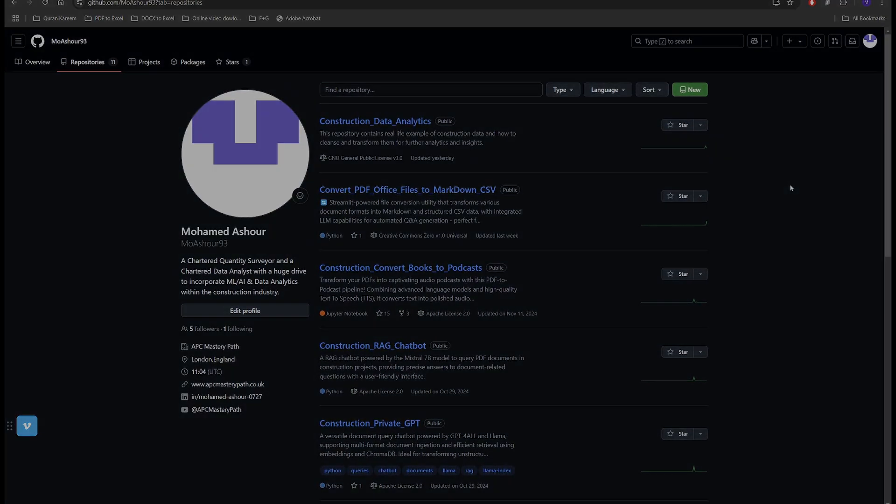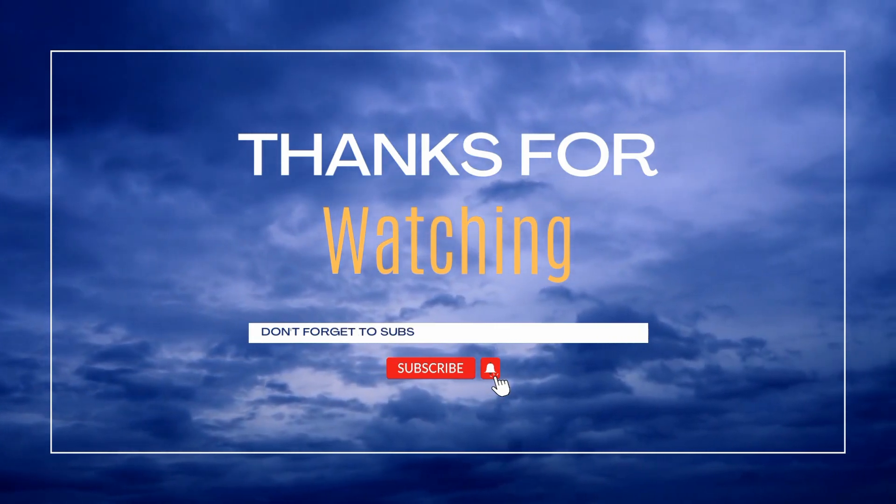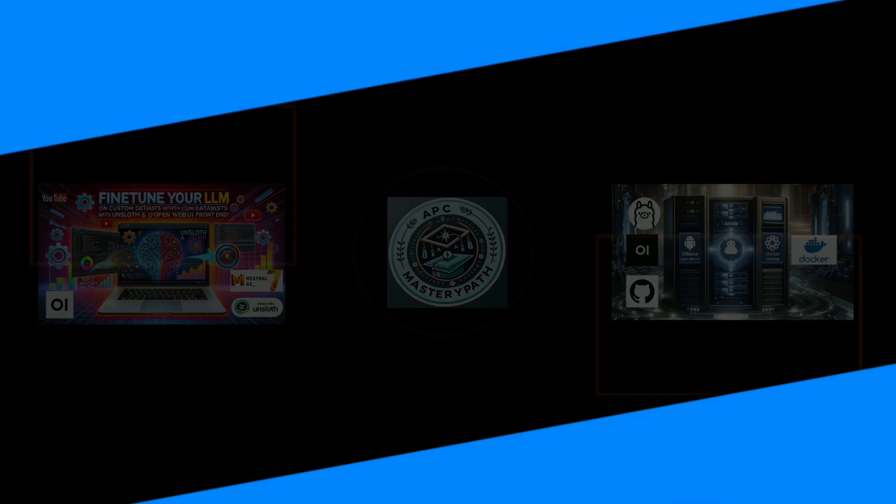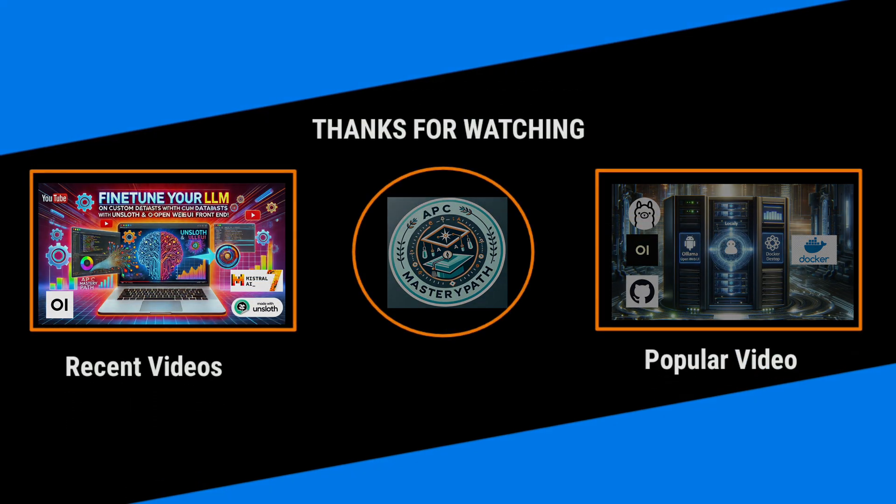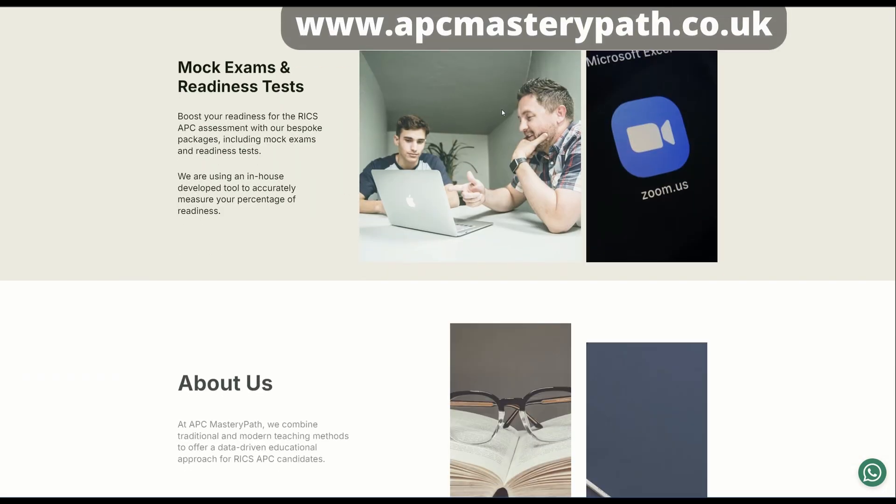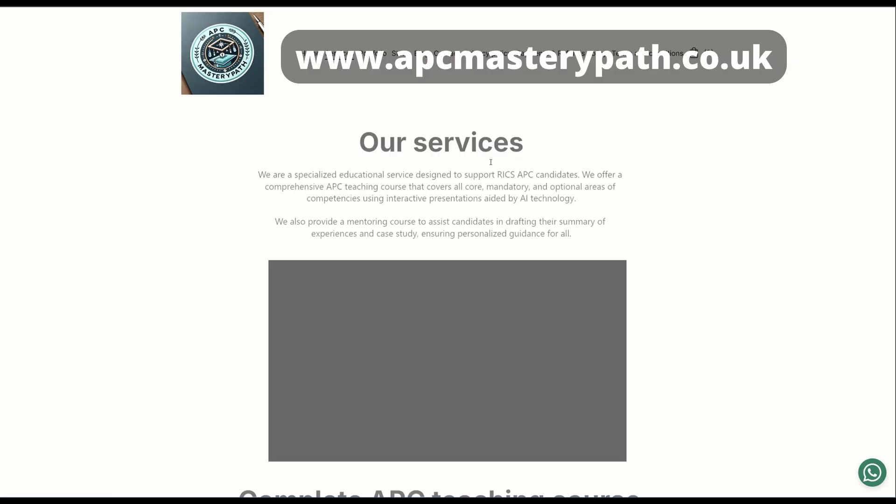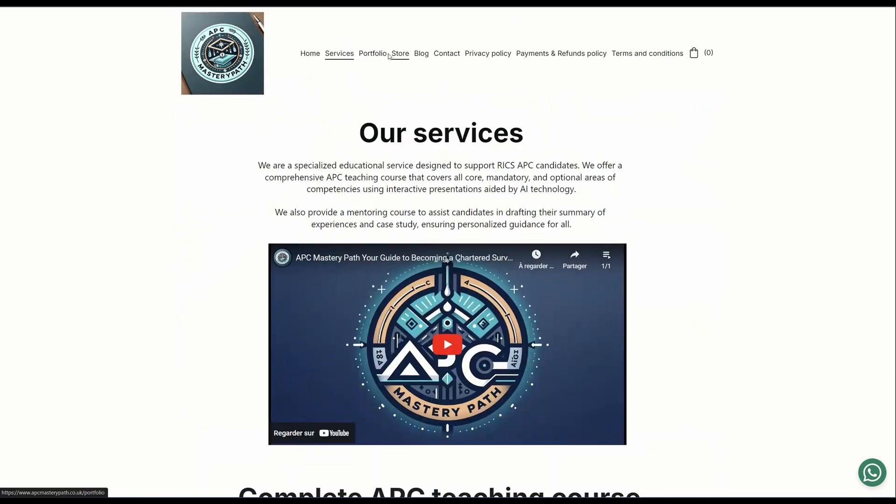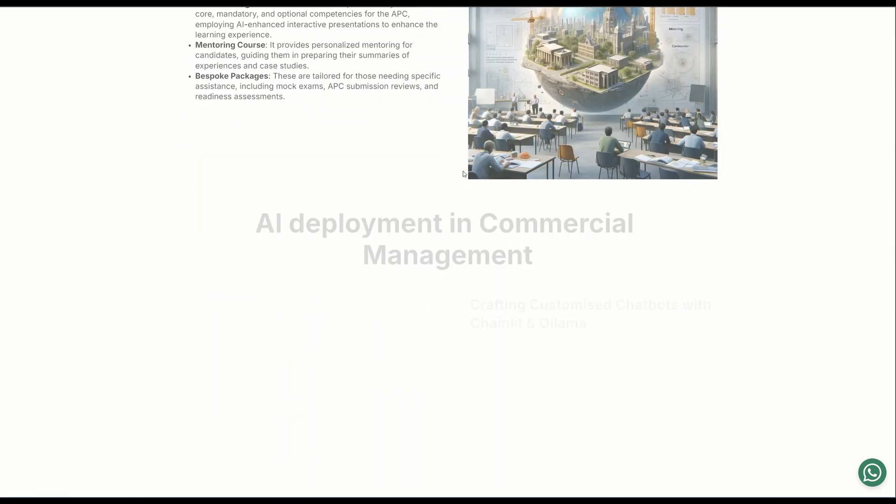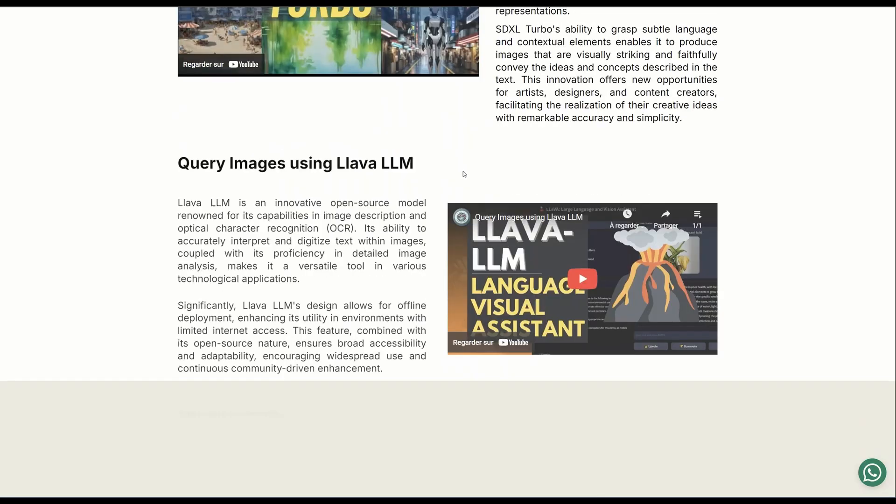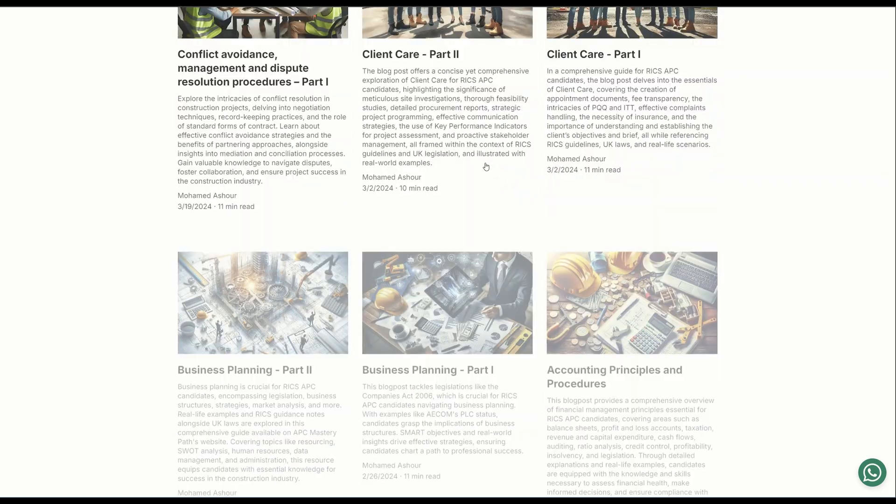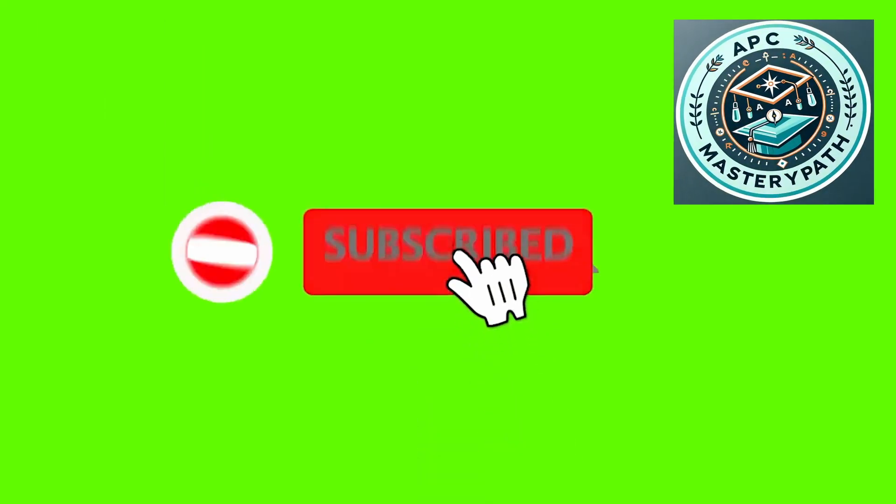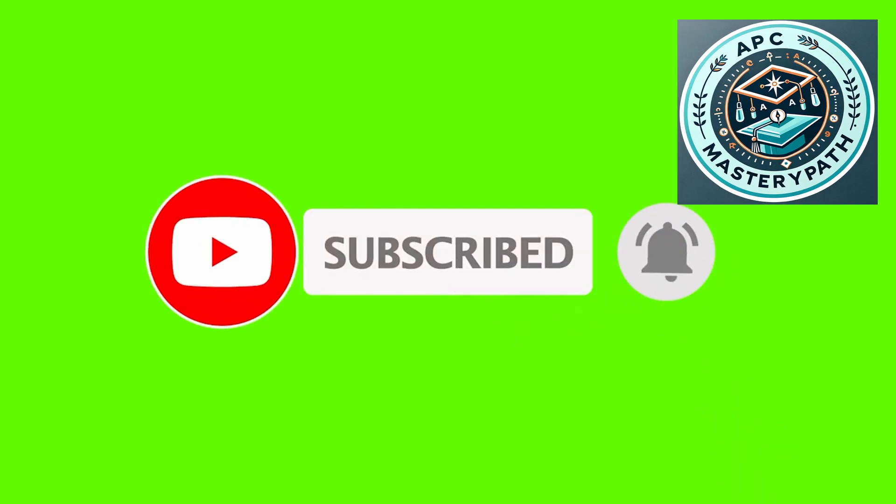Thanks a lot for watching. Hope you found this video useful and insightful. I've prepared a couple of other videos about fine-tuning large language models and deploying them to Open WebUI. I'm going to be putting the links in the description below. You can also visit my website at www.apcmasterypath.co.uk where I provide multiple packages for the RICS APC candidates to support them throughout their RICS journey. Also I provide lots of insights about the RICS APC process, the different areas of competence, and how you can deploy AI within the construction industry. Do not forget to hit the like button and subscribe so that you get notified about our latest videos.